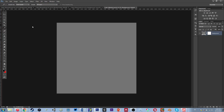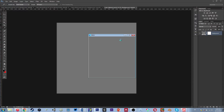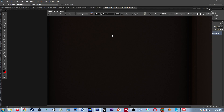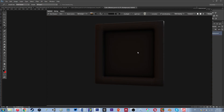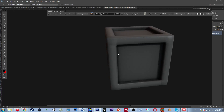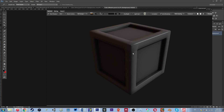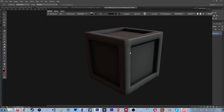Clicking it opens everything up, which looks like a whole lot of nothing because we don't really have a lot in this yet. But if I open the 3D view and give it a second — there it is, there's our crate. Now we're ready to get started.